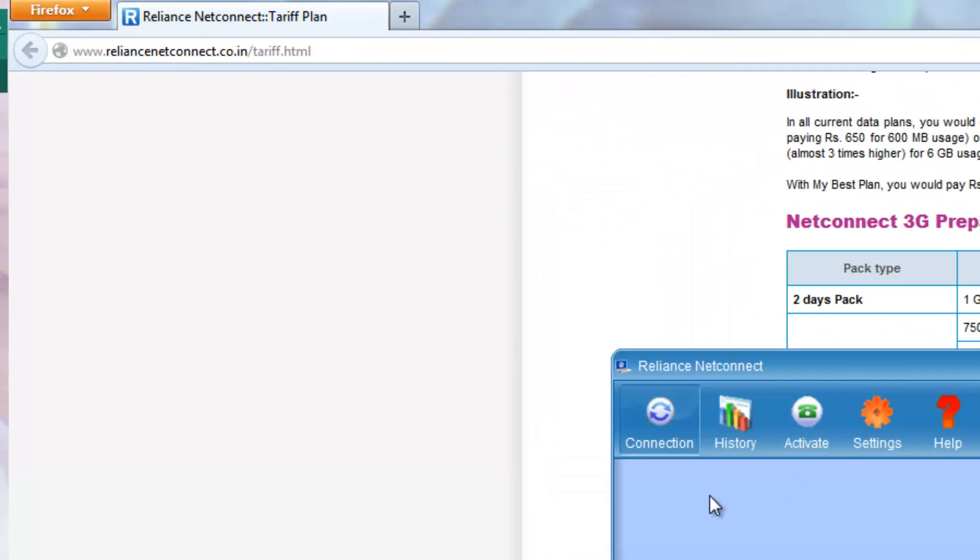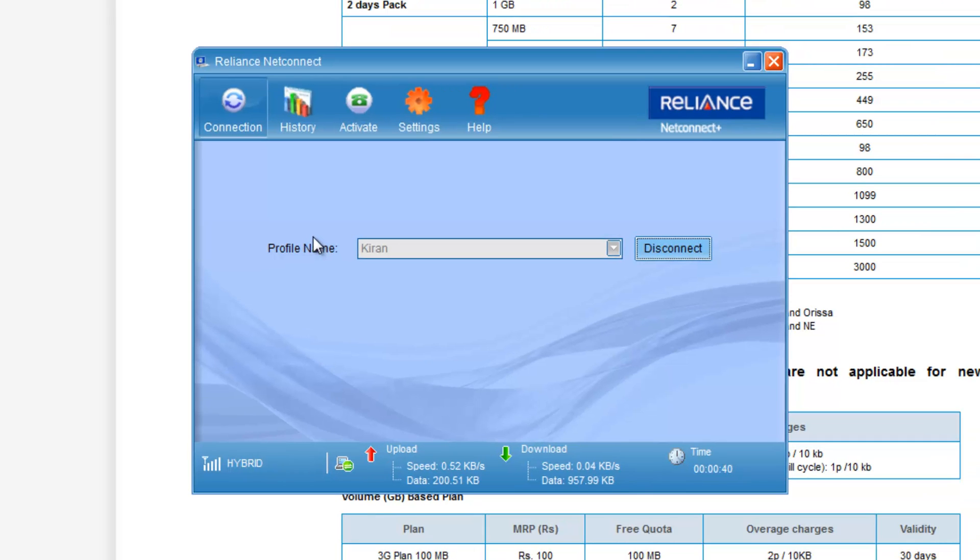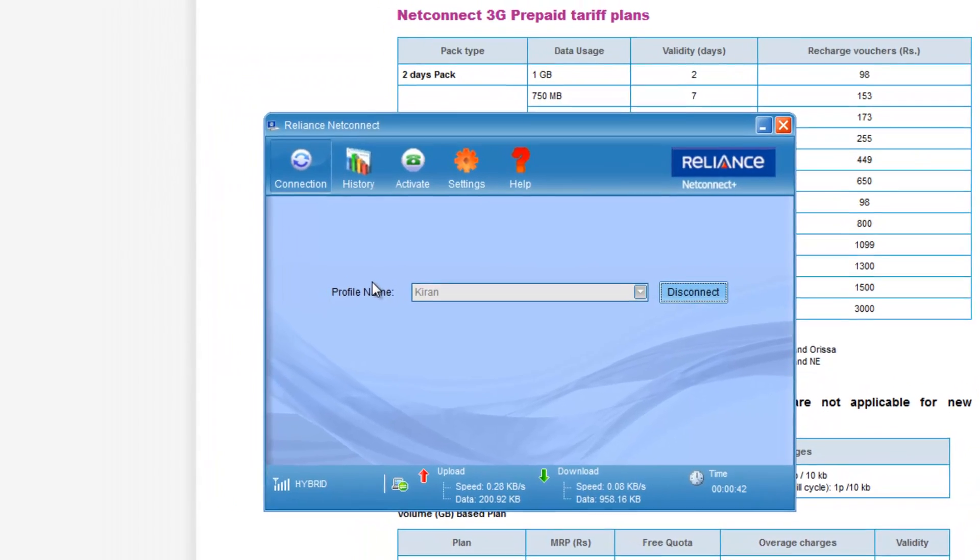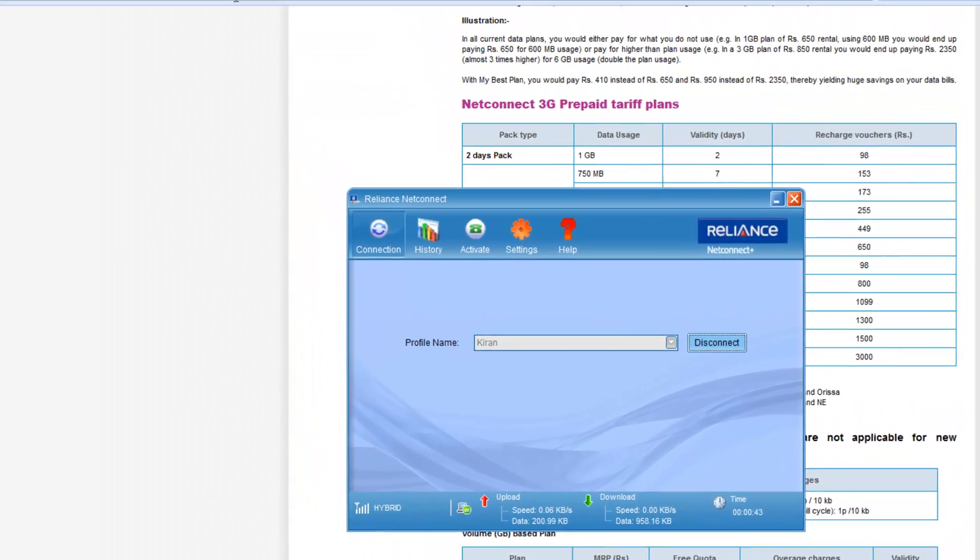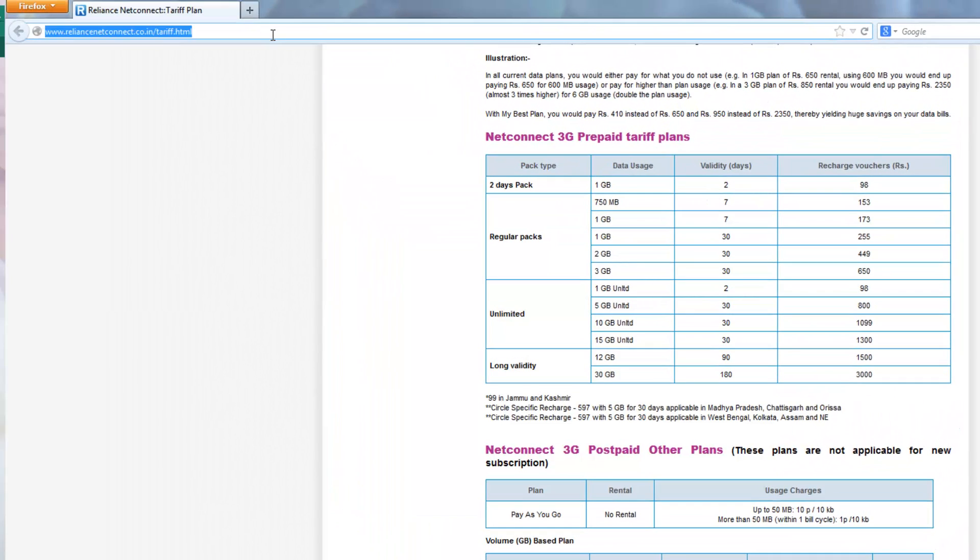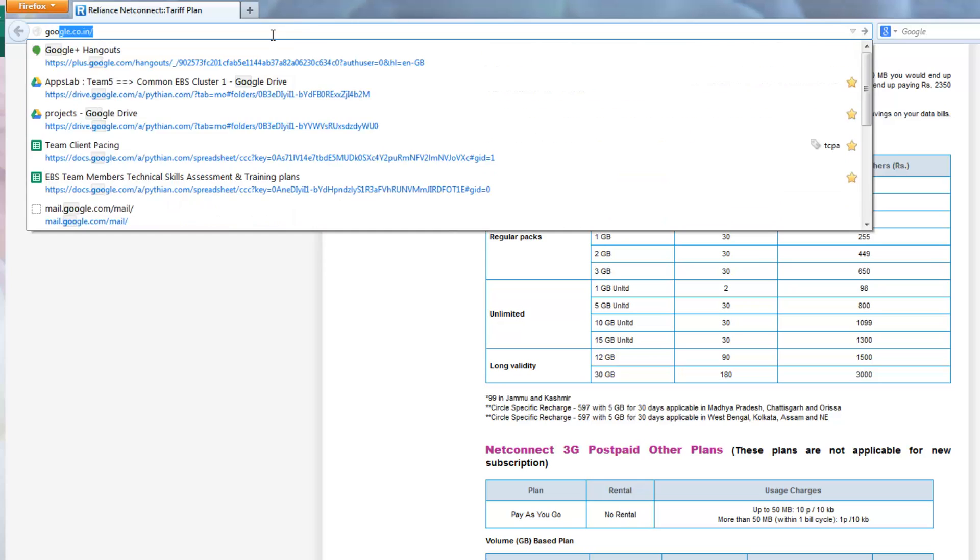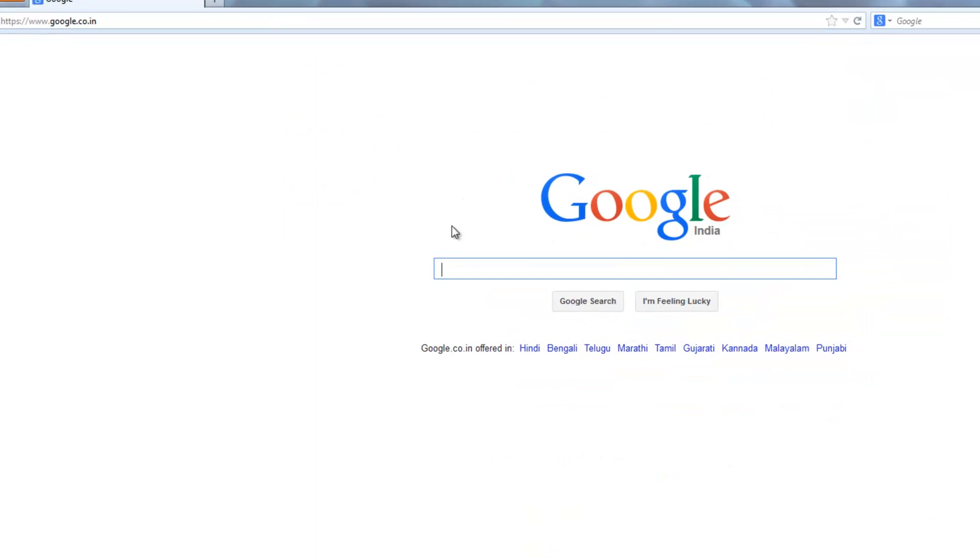Now I can even search Google. Now all this stuff is coming from the Reliance connect.